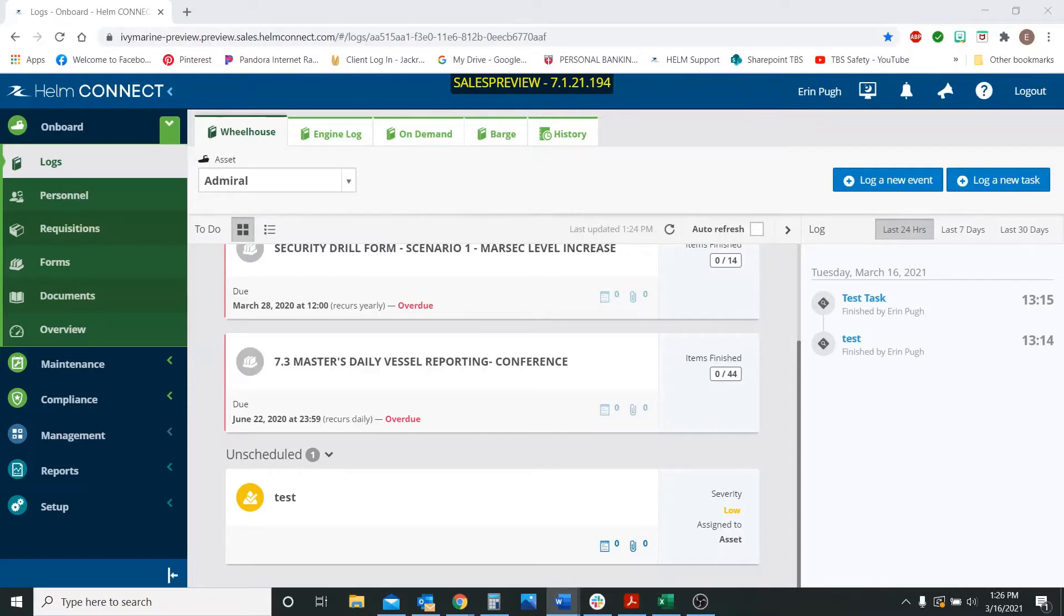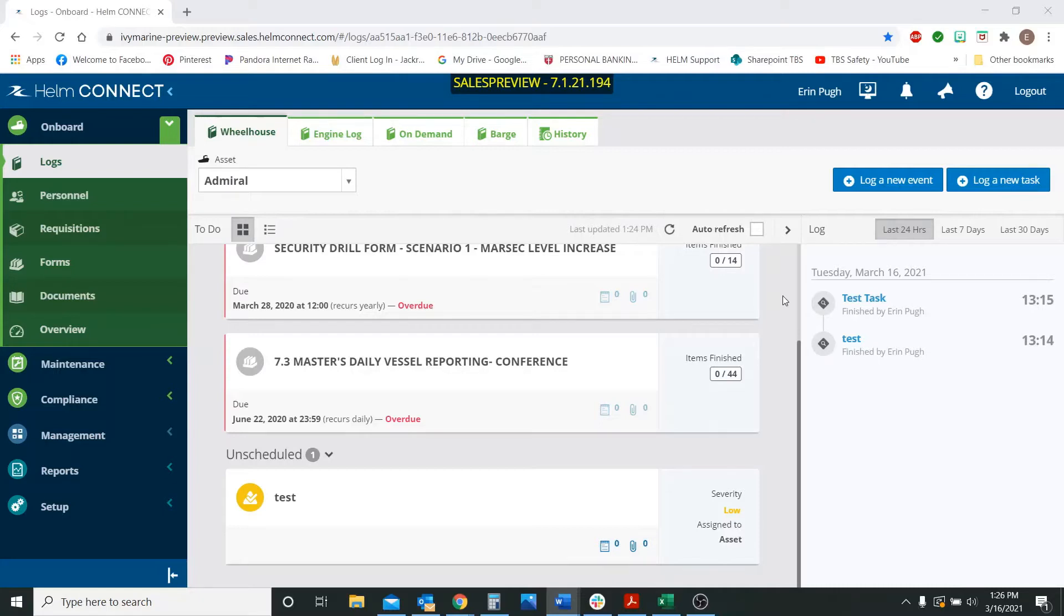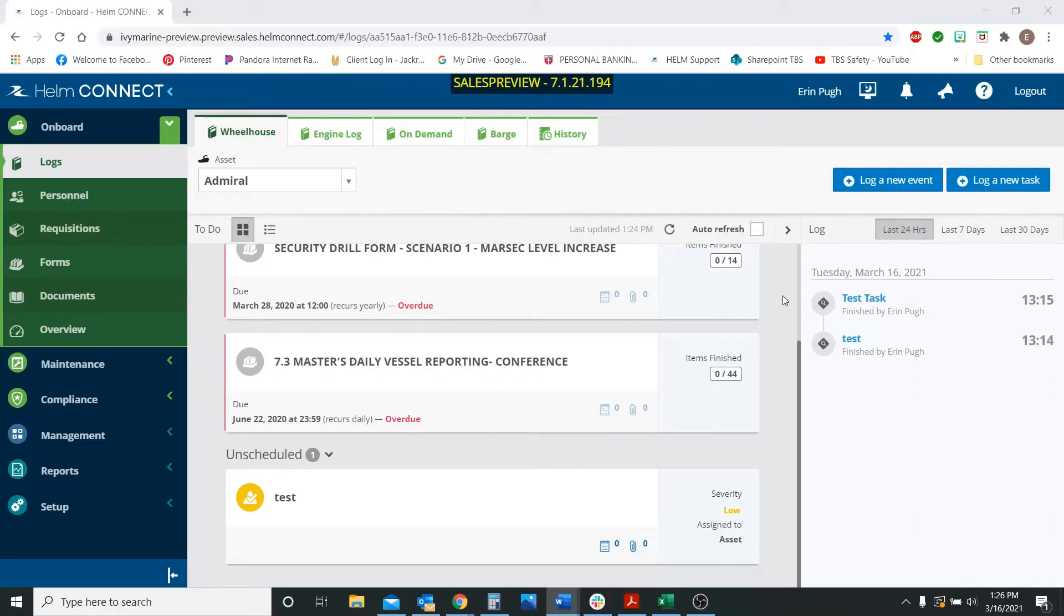Another big feature to be aware of is that Helm is no longer supporting Internet Explorer 11. It will now only be supported through Microsoft Edge or Google Chrome. So those are the only two internet browsers that it will be supported on moving forward. If you use Helm on Internet Explorer 11, you will want to make sure you have the new Microsoft Edge or Google Chrome browser downloaded.